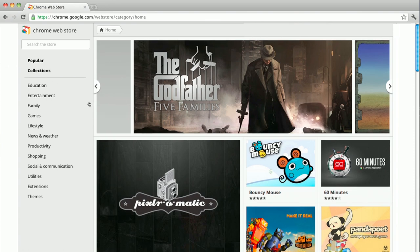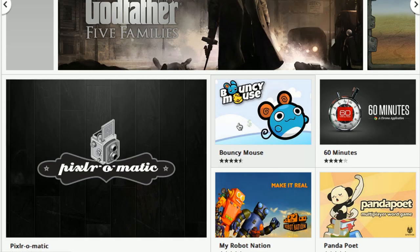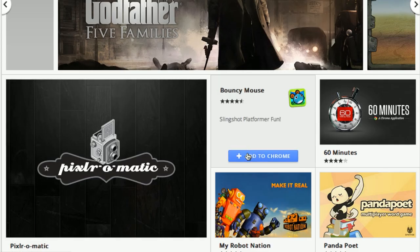Just move the cursor over it and click the Add to Chrome button that appears. That's all it takes to install an app or an extension.